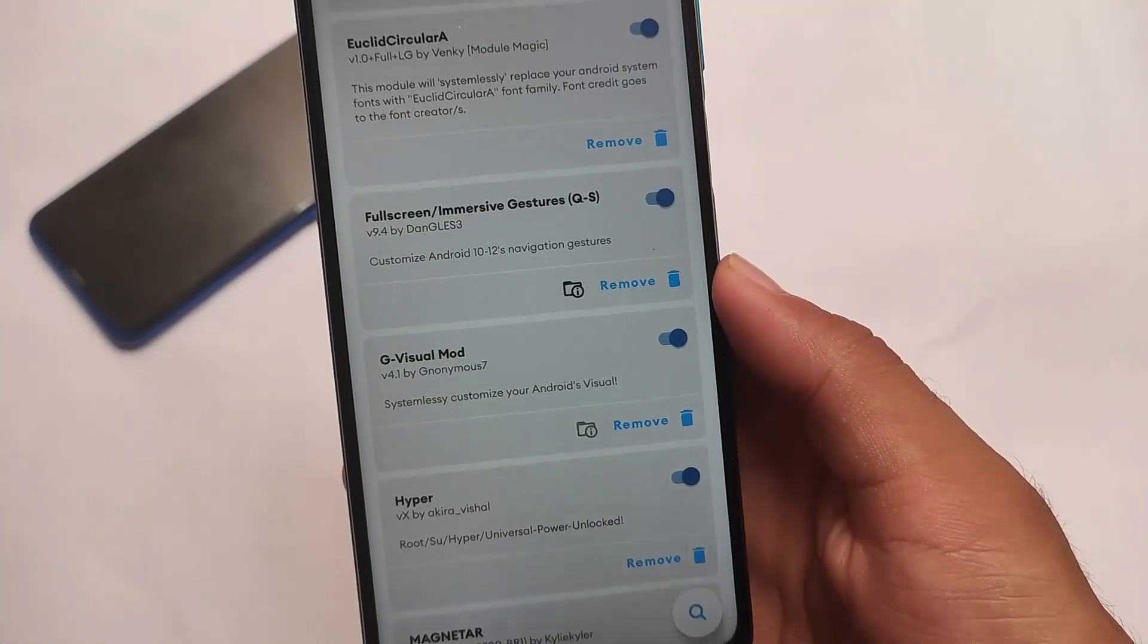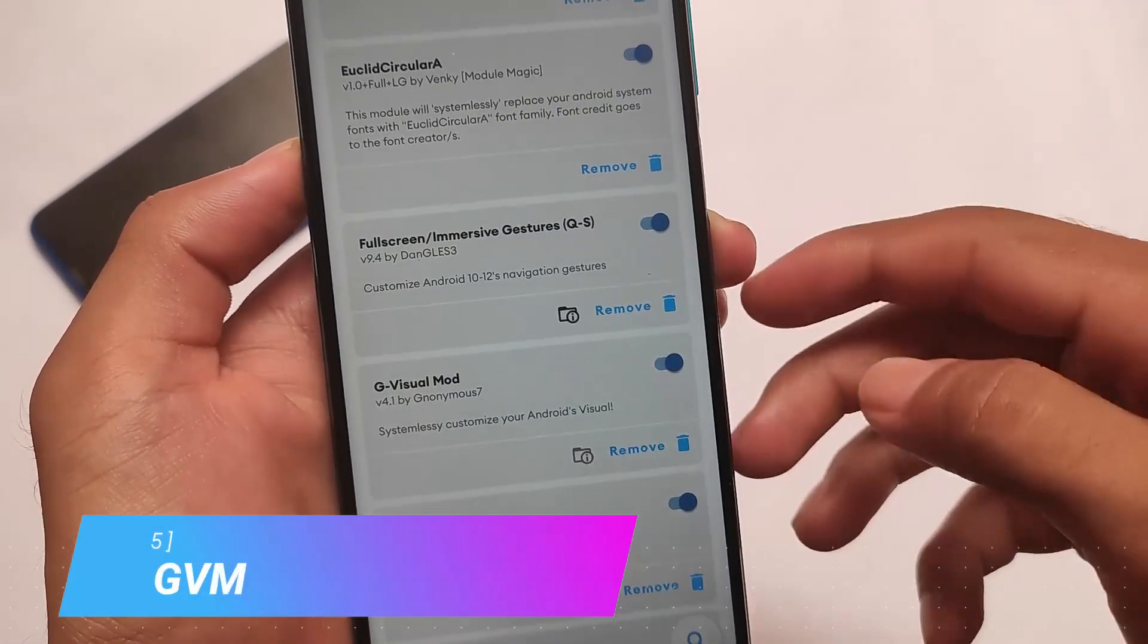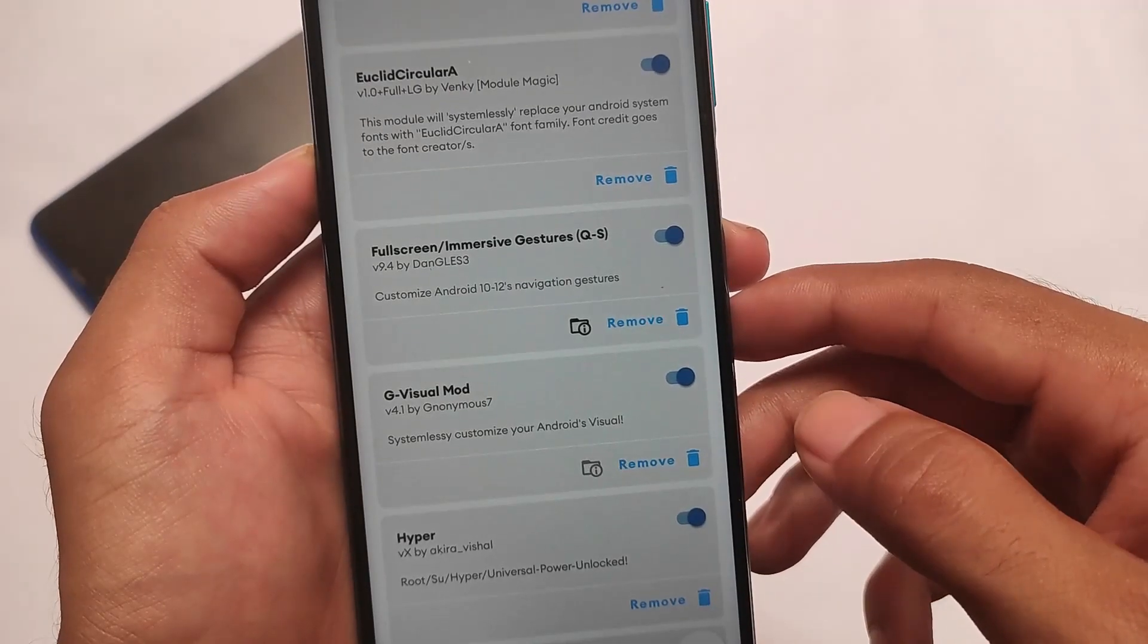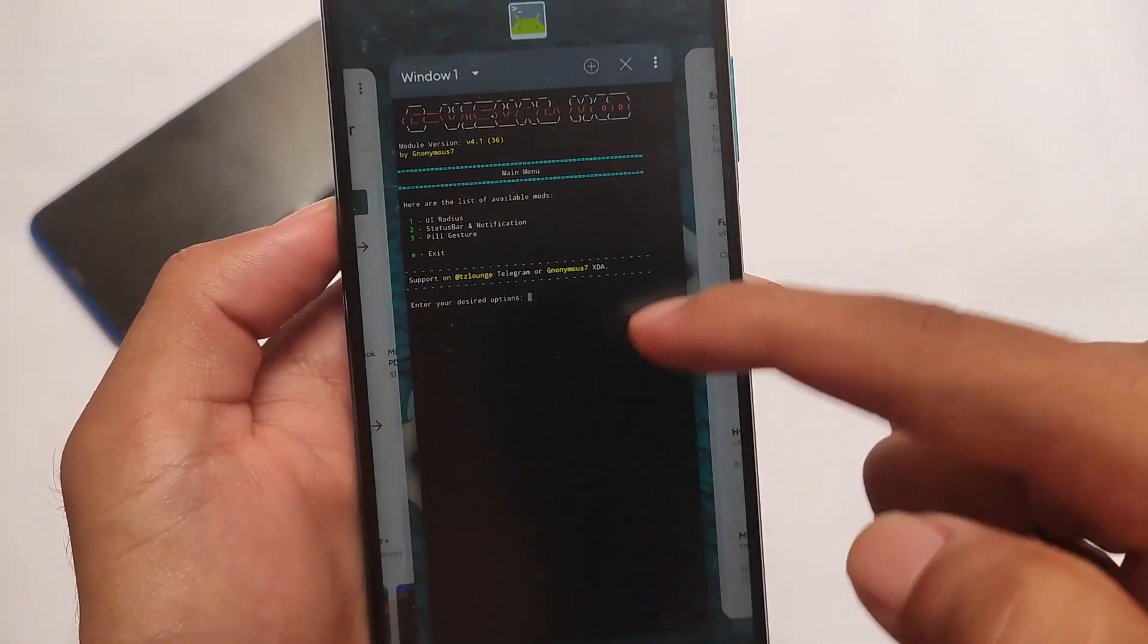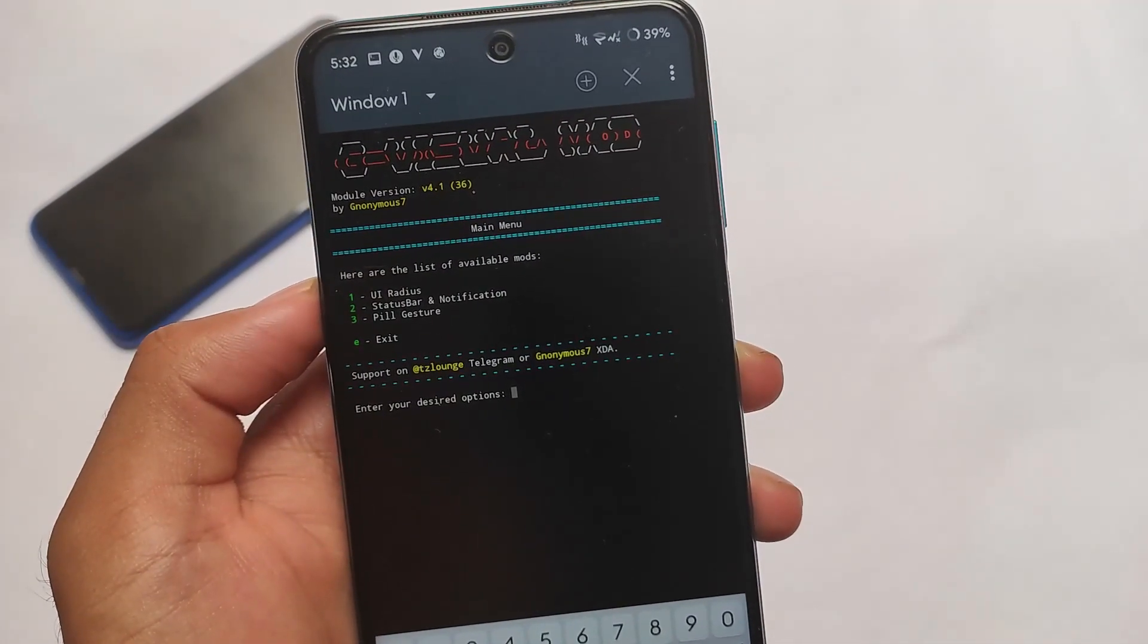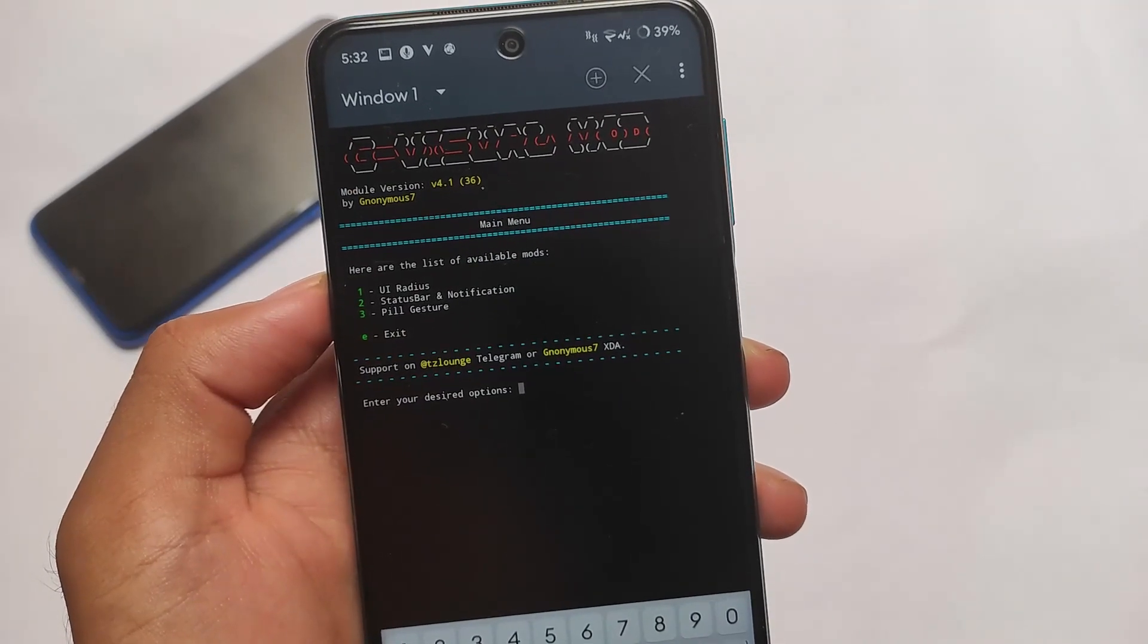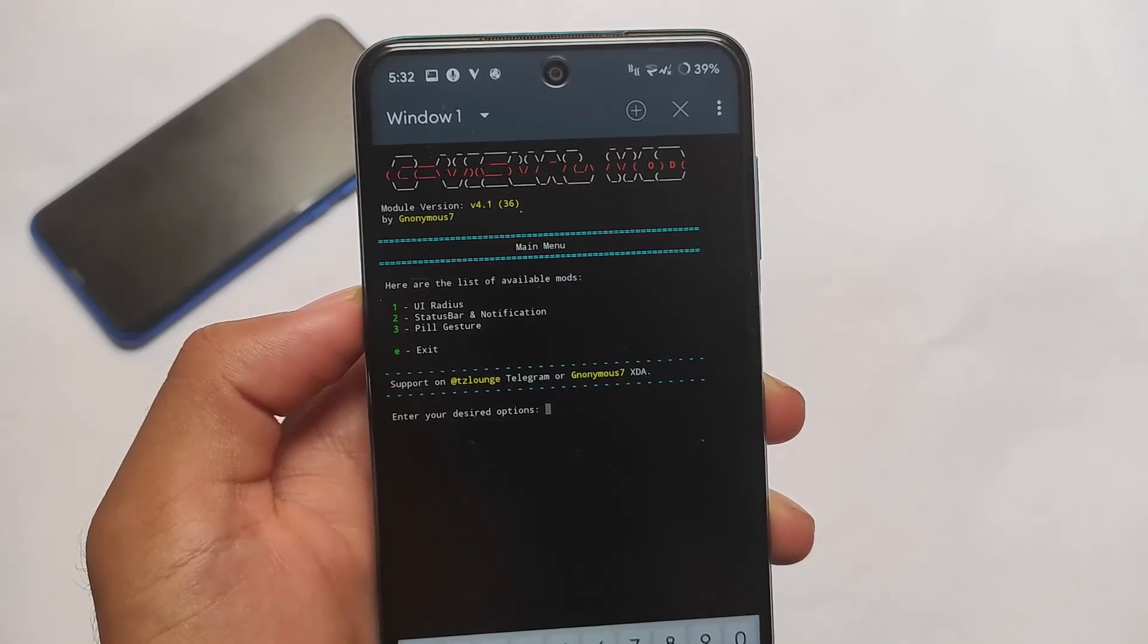Another one is called GVM, which is G Visual Mod. What this does is it will change the status bar height, UI radius, and immersive mode - a lot more things. Dedicated video is also in the description. This is one of the useful modules out there. If you don't know what this does, as I previously mentioned, the link for that video is in the description.